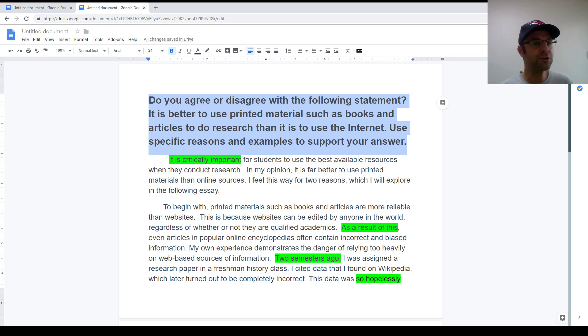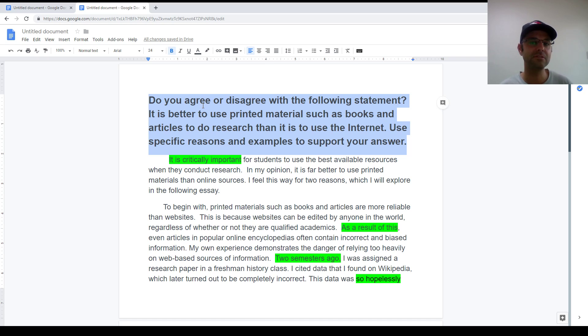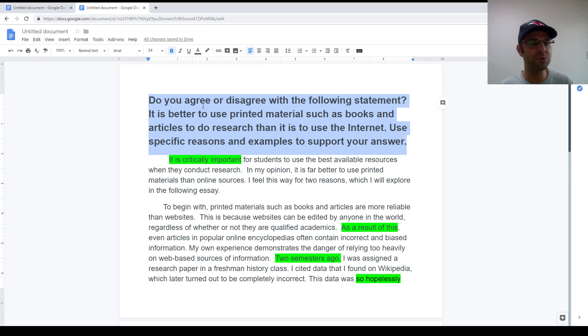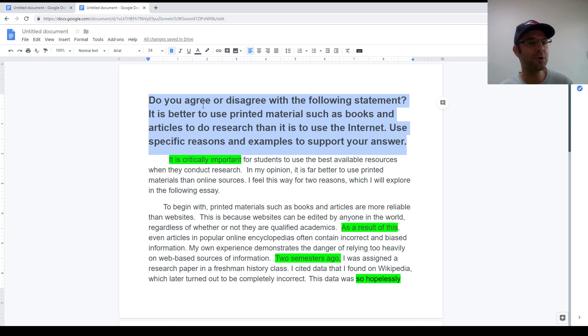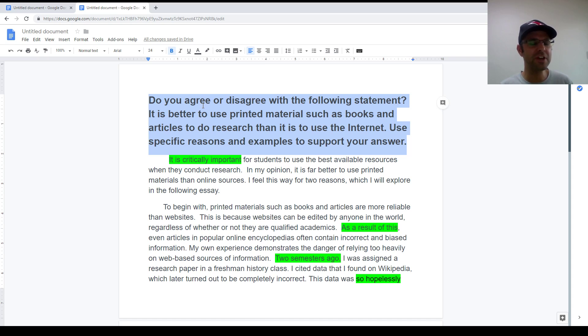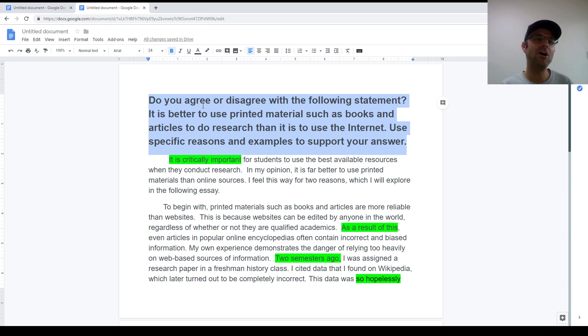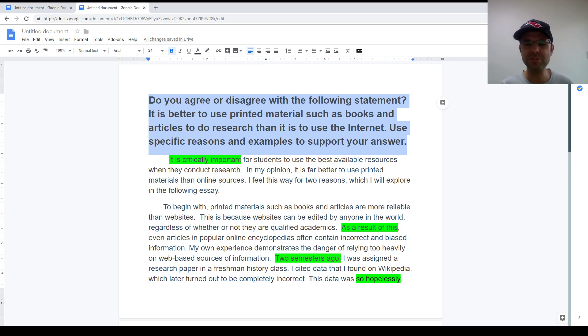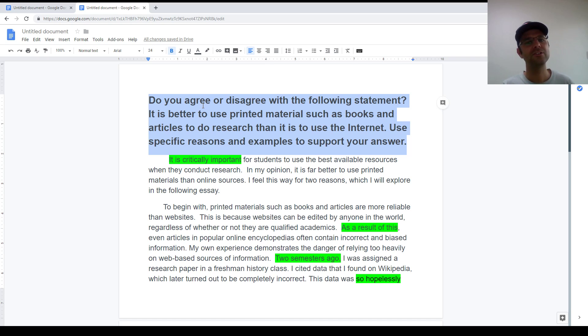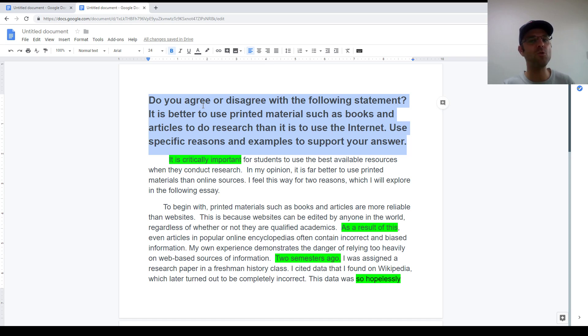The third and final question style is the three choices question. And that gives you three choices in response to a specific kind of situation. So for example, it might say, when making a major purchase, which do you think is the best source of useful information? First, online communities where people write reviews. Second, reviews in newspapers and magazines. Or third, advice from your friends. So you see, you have to pick one of those choices and write about it.